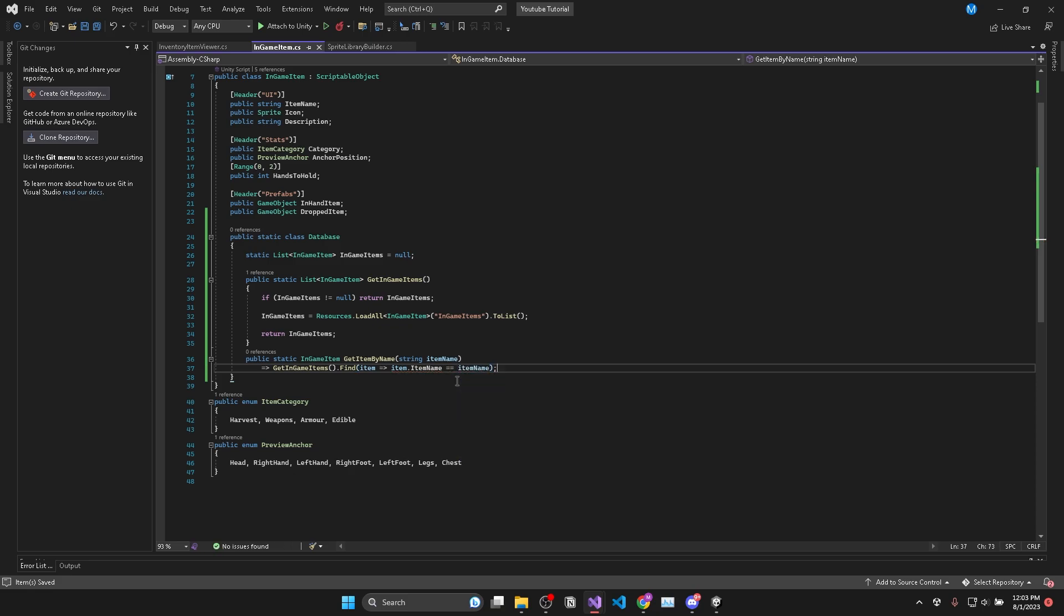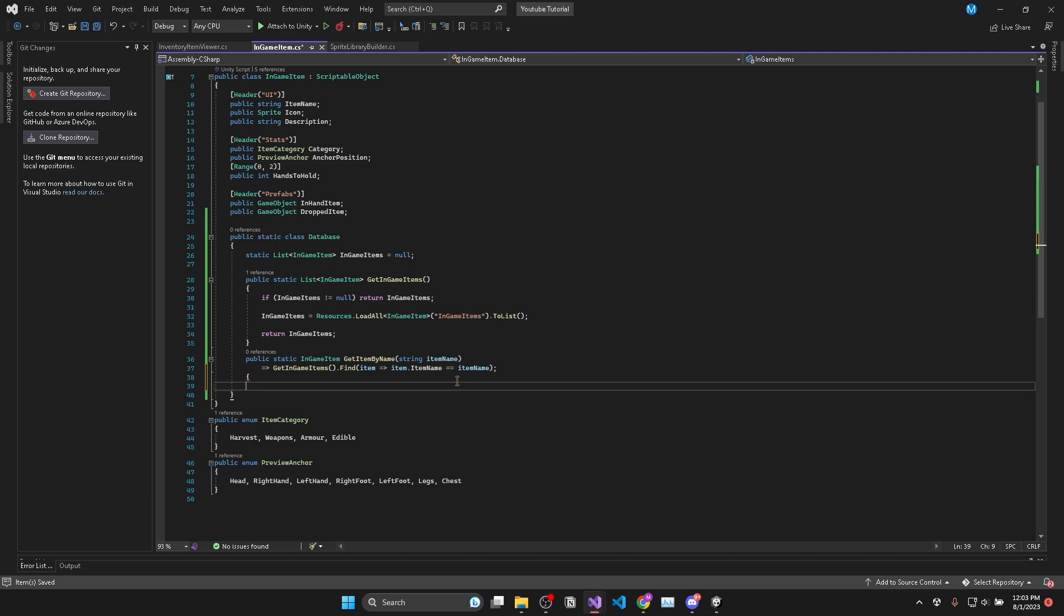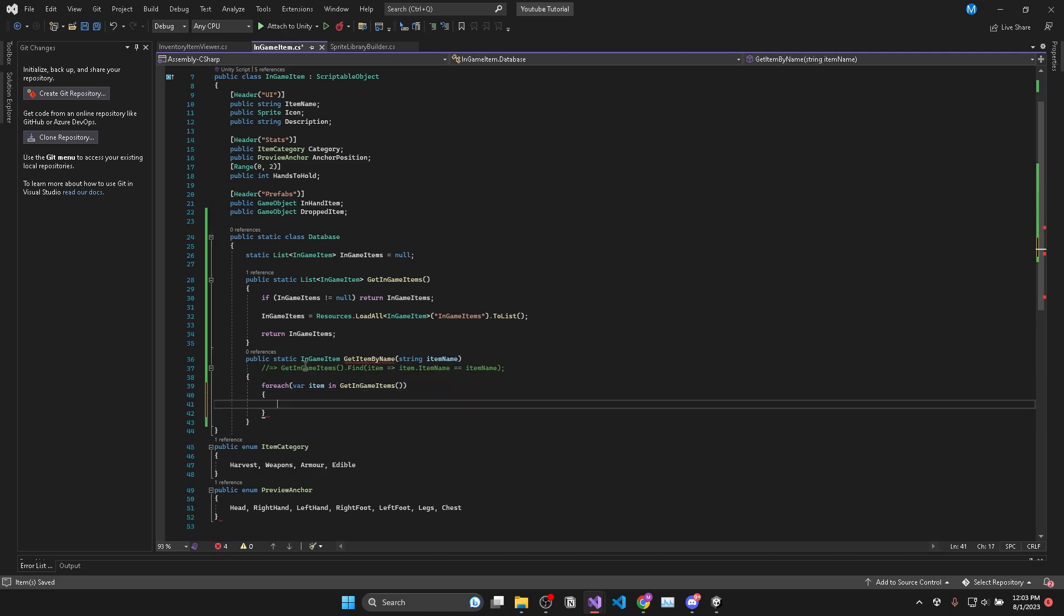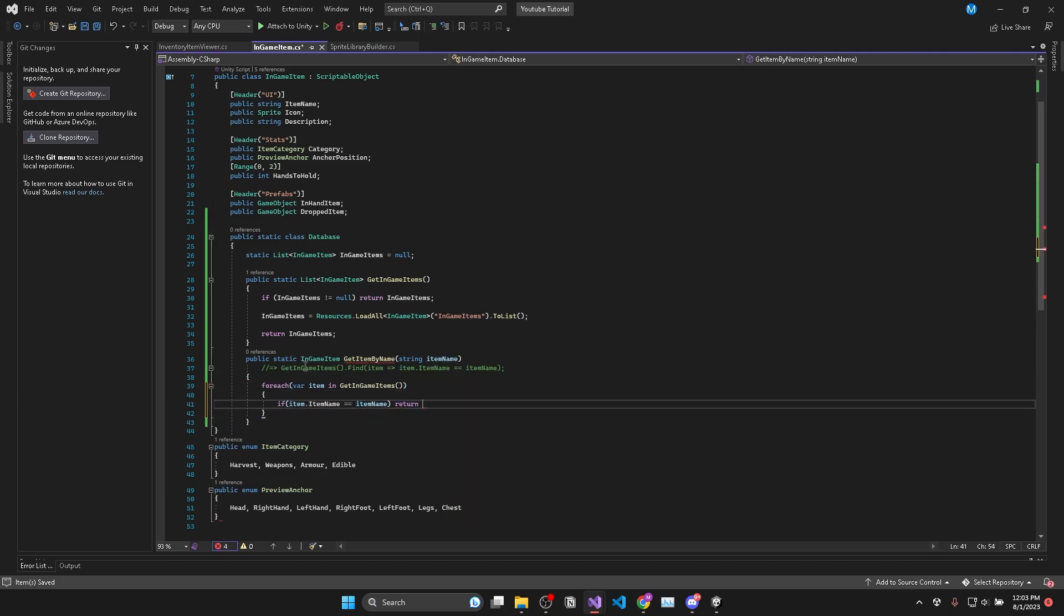For those of you unfamiliar with this notation this line of code is equivalent of doing a for each loop and returning the item where its item name equals the item name that we received as a parameter.